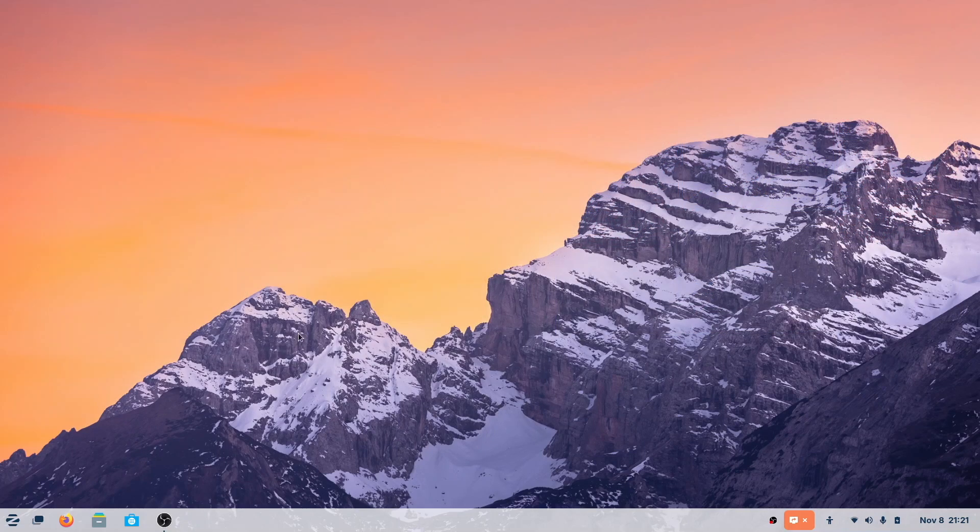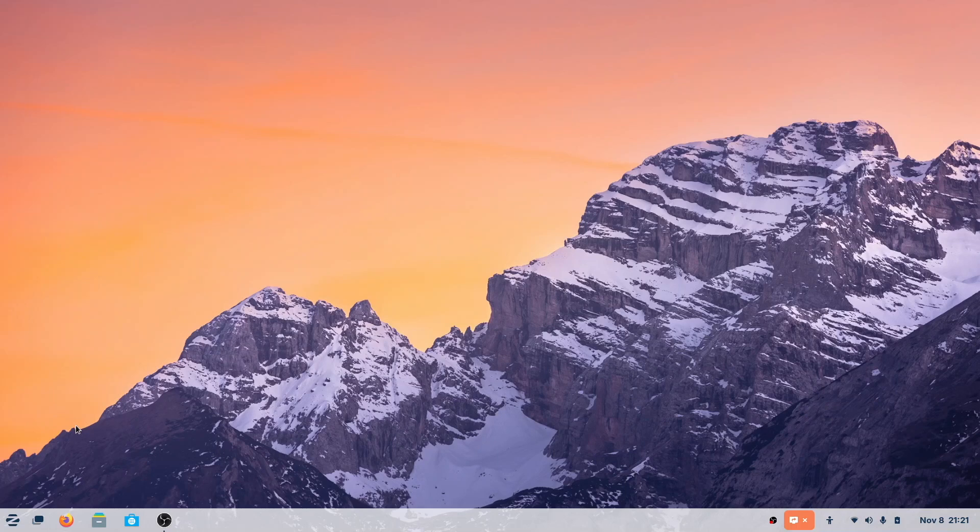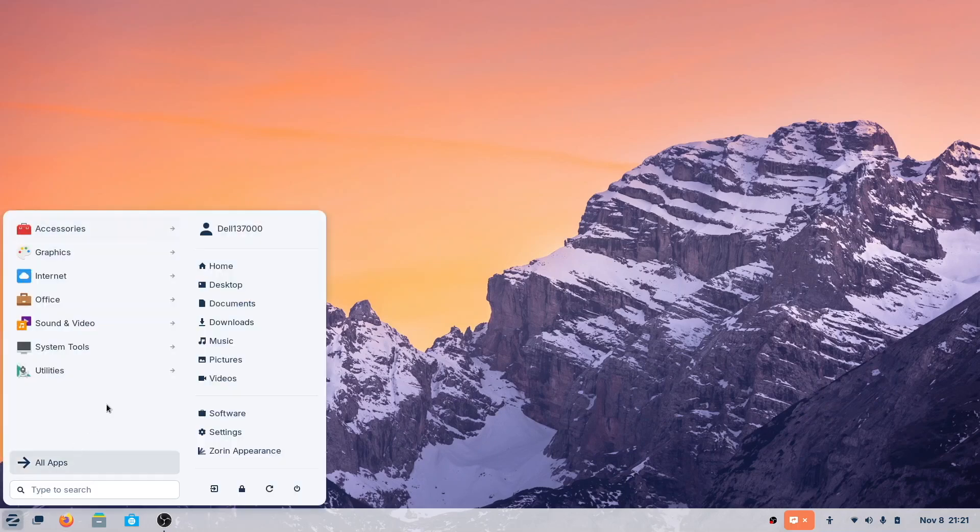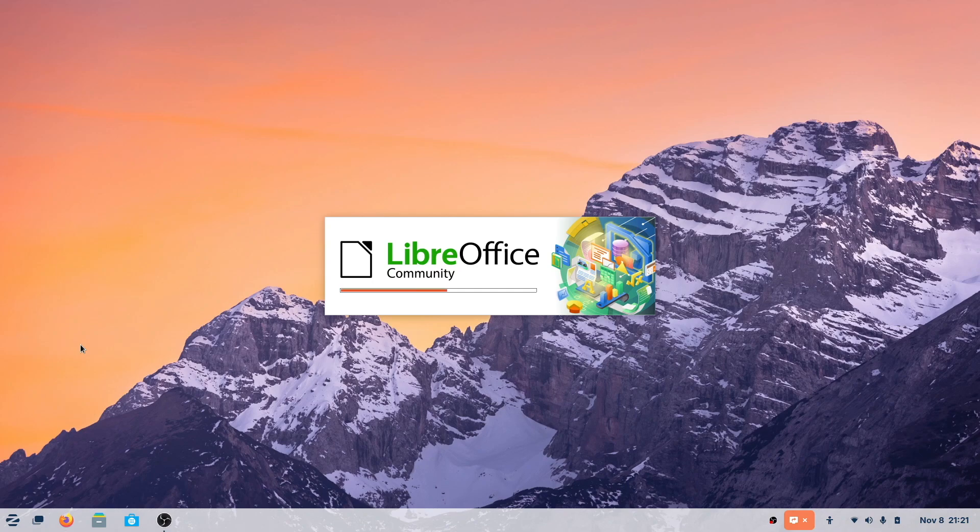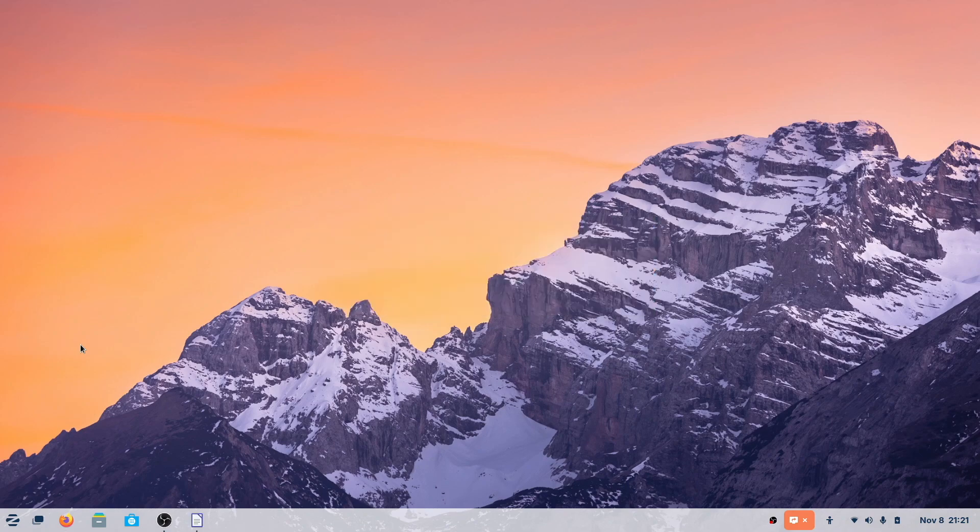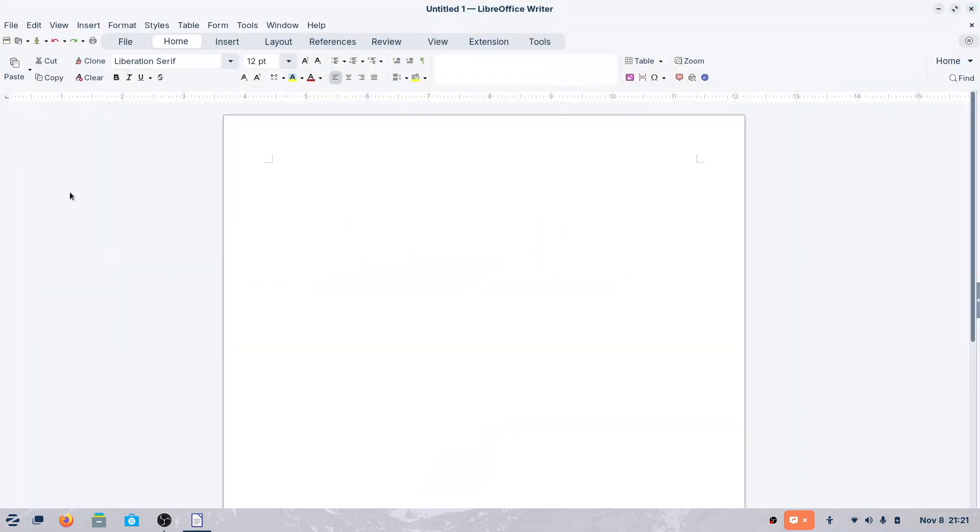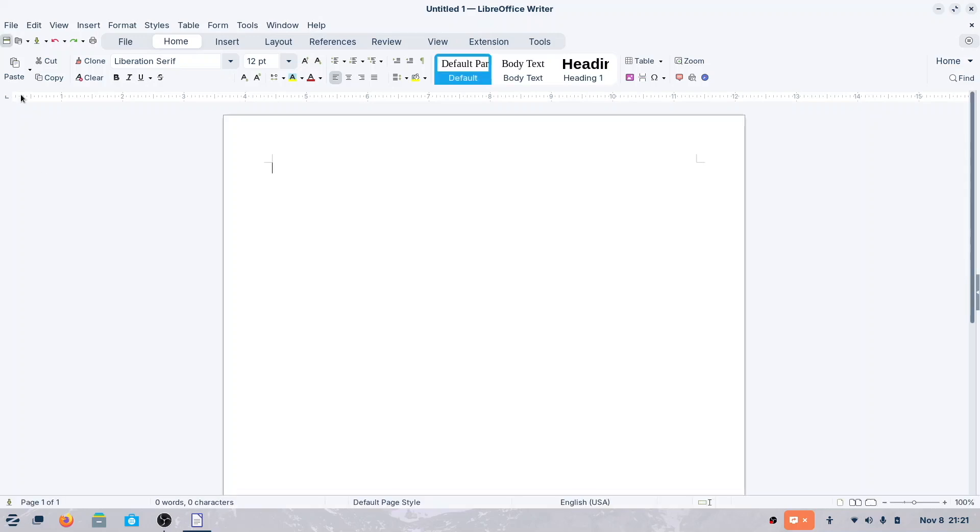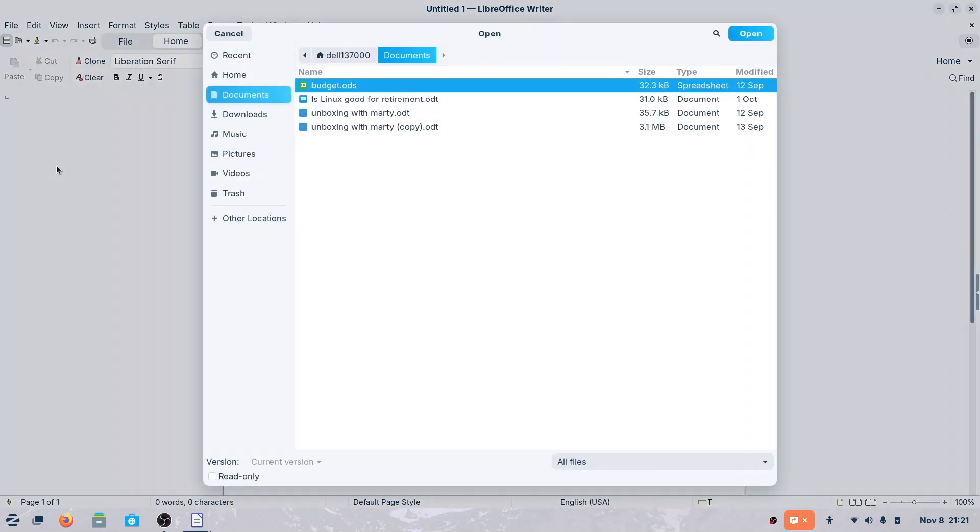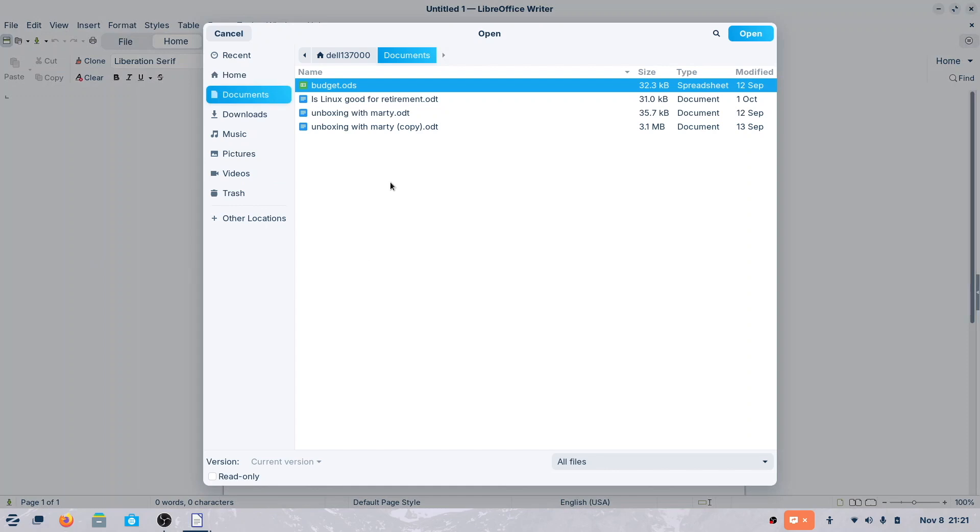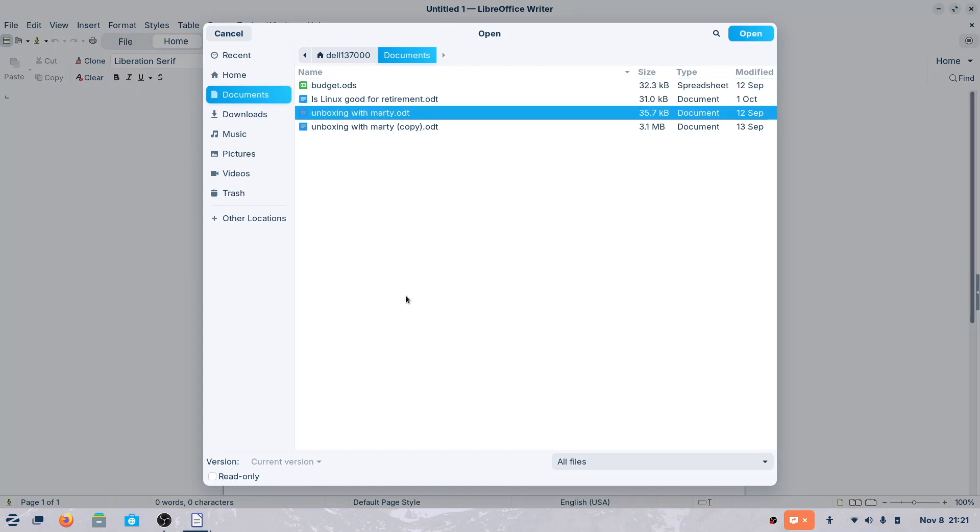I work in an office environment, and the two primary apps that I use are the word processor and a spreadsheet app. So first I want to take a look at this. I'm going to go to the office here, and let's dig in. Zorin 17.2 comes with LibreOffice Writer, so I'm going to go ahead and open that up. I did create a couple of files just to get started with. Let's open Unboxing with Marty.